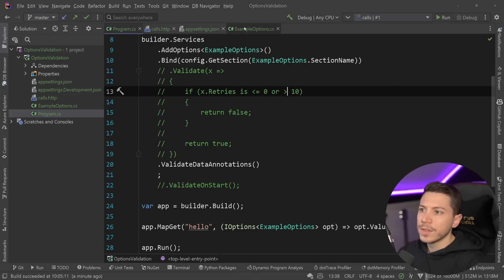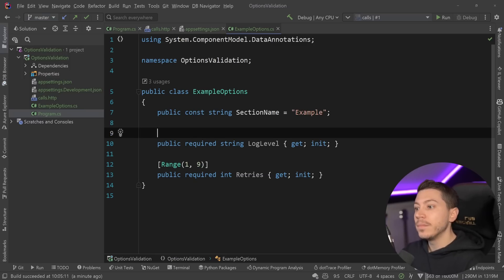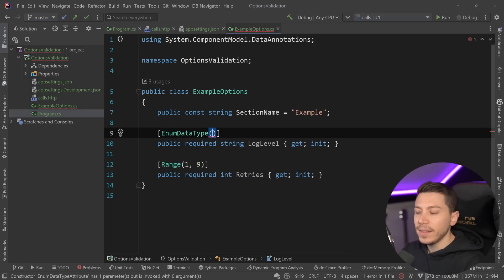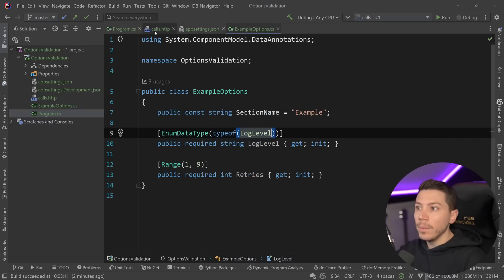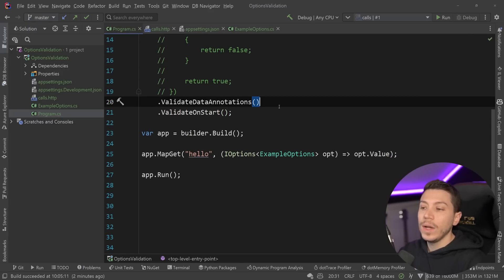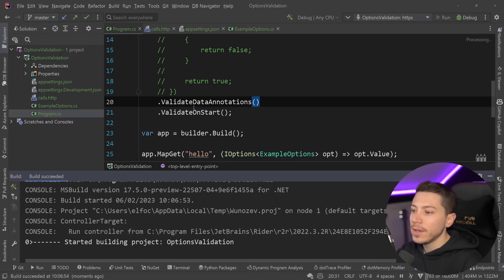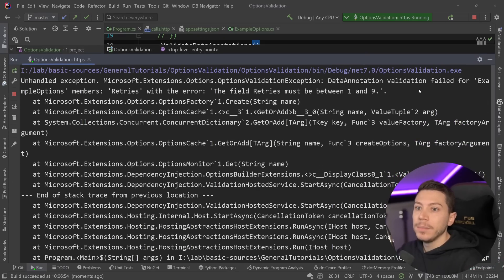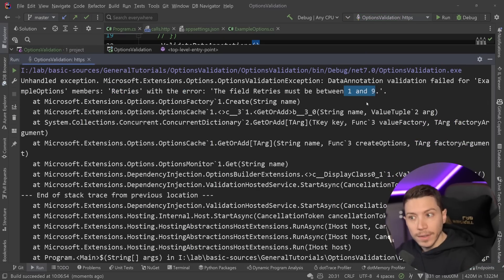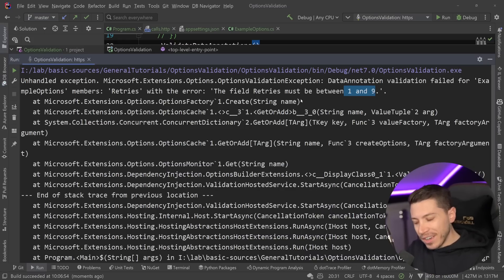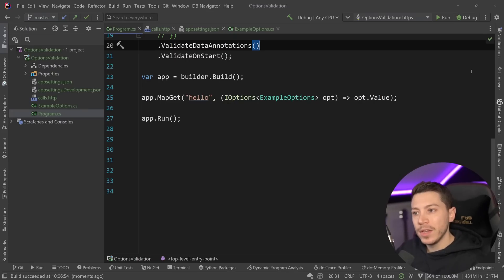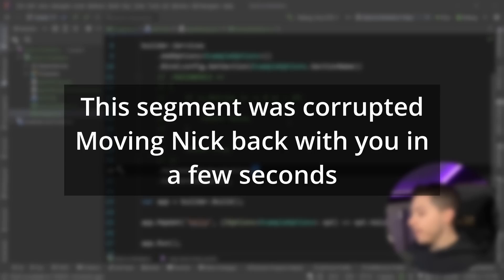This can get quite bloated with all the different things you might want to validate. So I'm going to comment that out and use a better built-in way: the ValidateDataAnnotations method. I can go to my options and say this should be in a Range of 1 to 9. And if I want to do the same for the enum represented as a string, I can say EnumDataType of typeof(LogLevel). With ValidateOnStart in place, both things will be validated on startup based on their attributes. However, even though this is technically fine for simple situations, it is not my preferred way because I prefer a dedicated object describing validation logic with more flexible rules, not annotations on the options object itself.